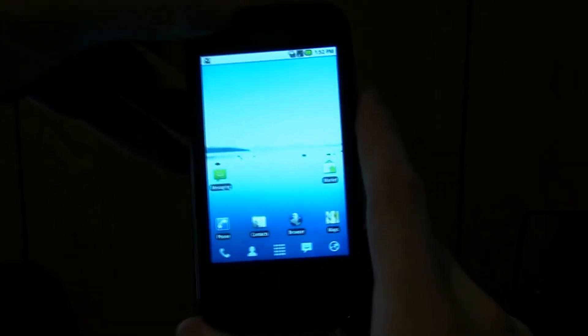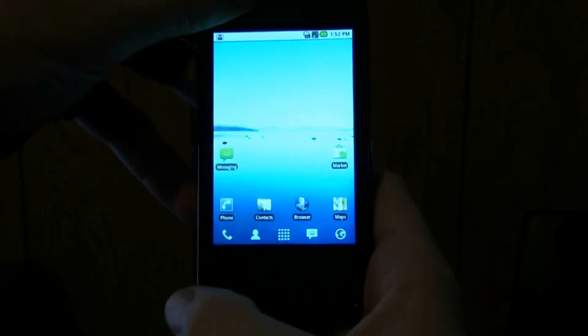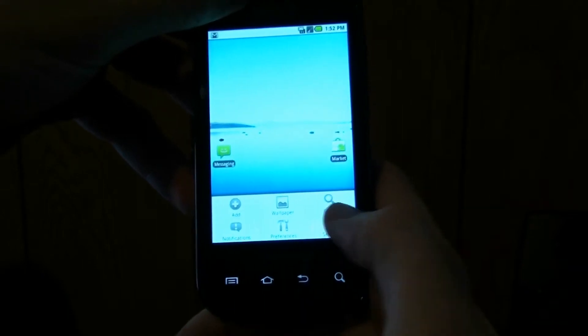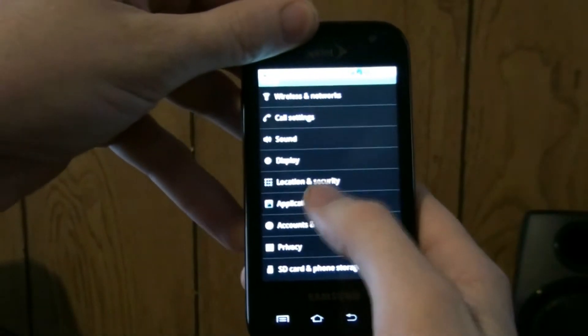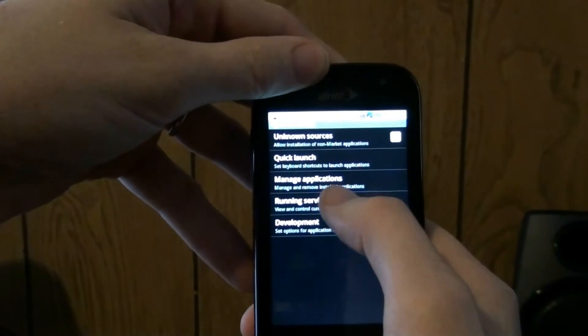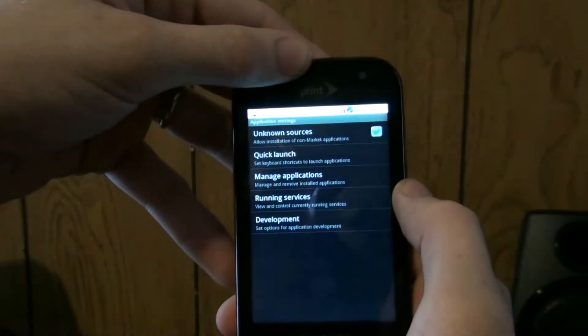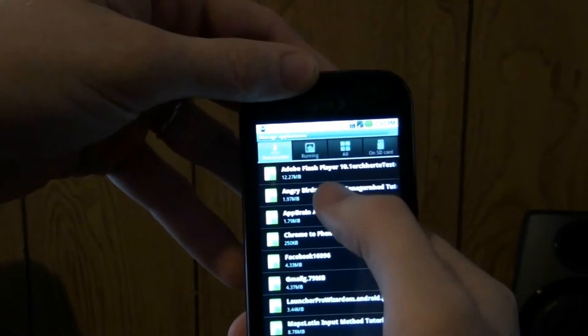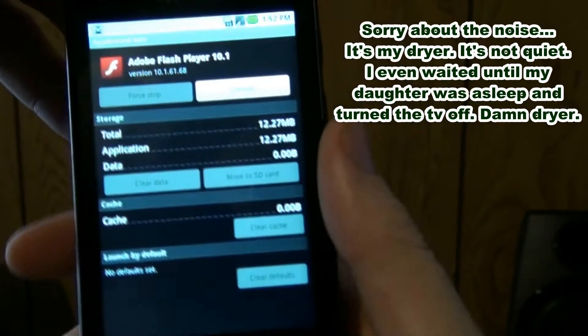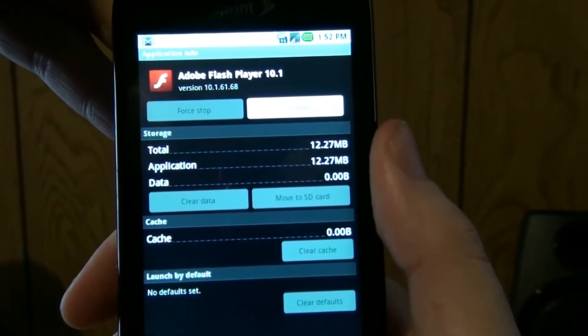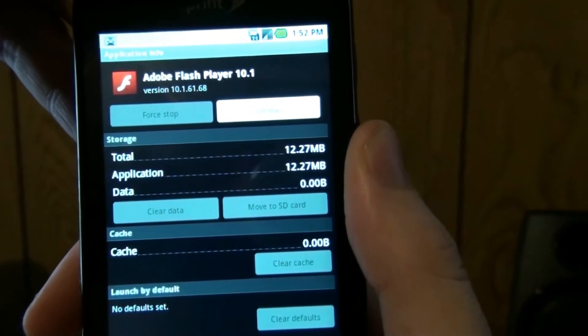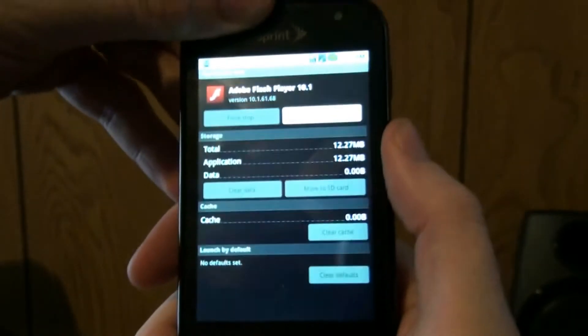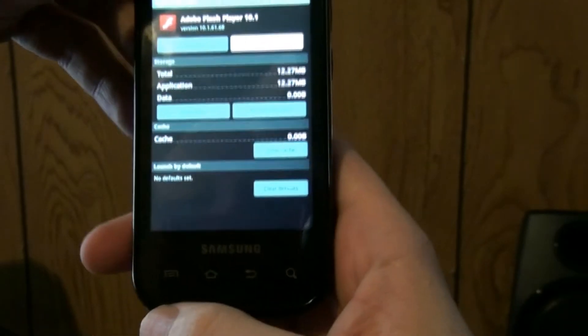I know a lot of you are going to be wanting that. My buddy has a Droid 1 and his has Flash Player, so he took his APK, backed it up and sent it to me. Adobe Flash Player version 10.1.6.1.6.8, I'm guessing it's the newest, and then I installed it.